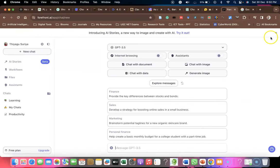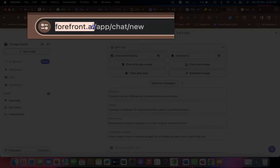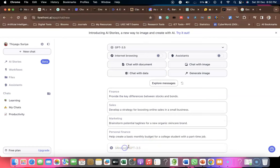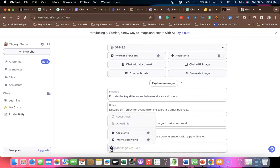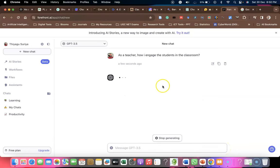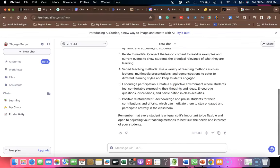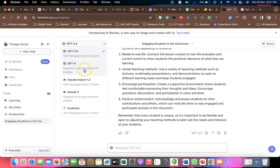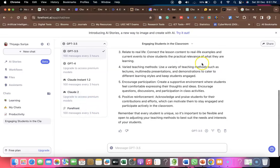The last chatbot I'd like to discuss is Forefront.ai. Once you log in with your Google account, it provides ChatGPT 3.5 services. There is a prompting area and a message option where you can also upload files. Once you ask the prompt and click Send Messages, within a few seconds it provides materials like other tools, with copy, create thread, and delete options. It is also connected with GPT-4, Claude Instant 1.2, and Claude 2 — providing nearly four to five chatbot services in a single tool.